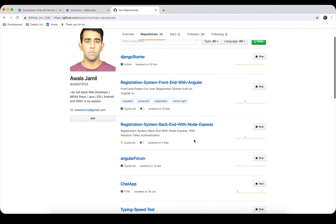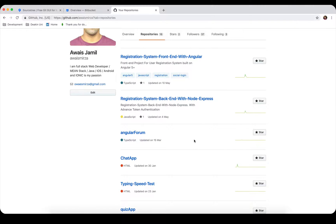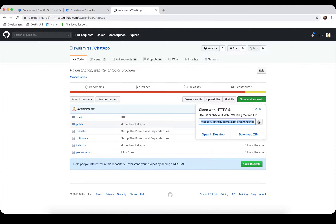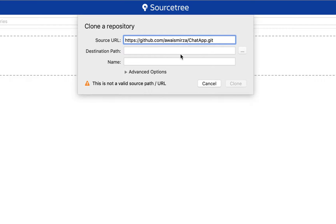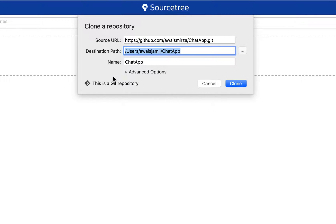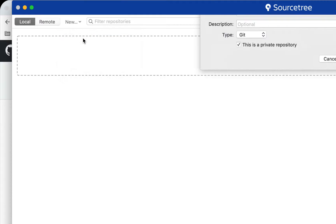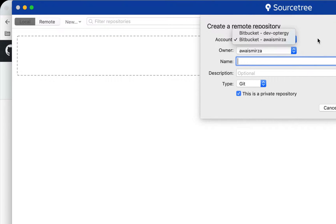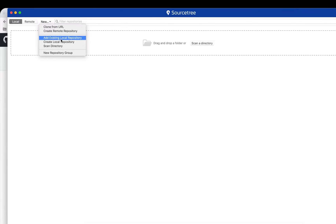On my GitHub account I have some repositories. Let's say I want to clone a repository called chat app — I click on it, click Clone or Download, get the URL, copy it, and paste it into SourceTree. Once pasted, it tells you if it's a valid Git repository. You can also create a new repository on a remote account, and it supports both Git and Mercurial.